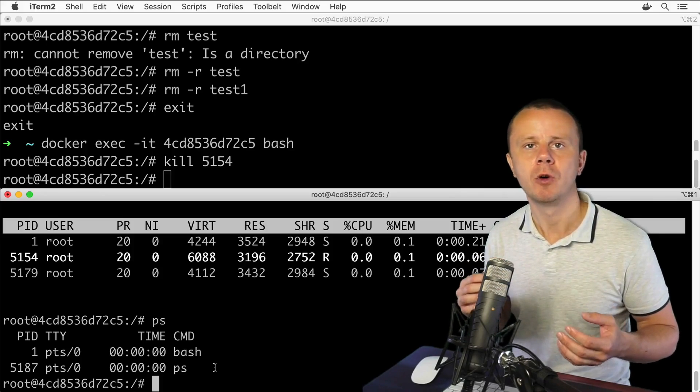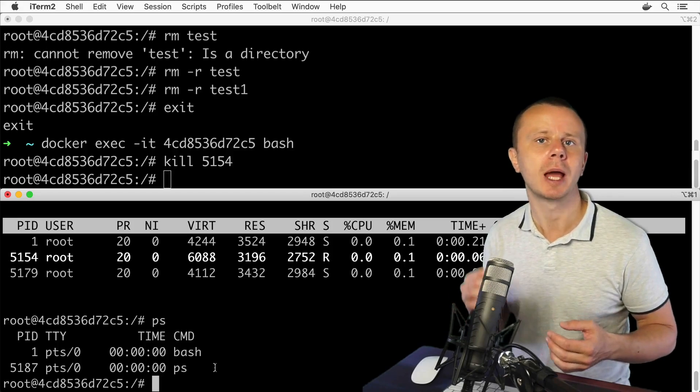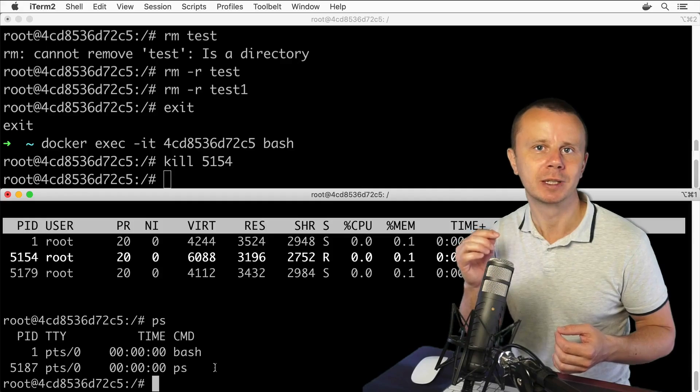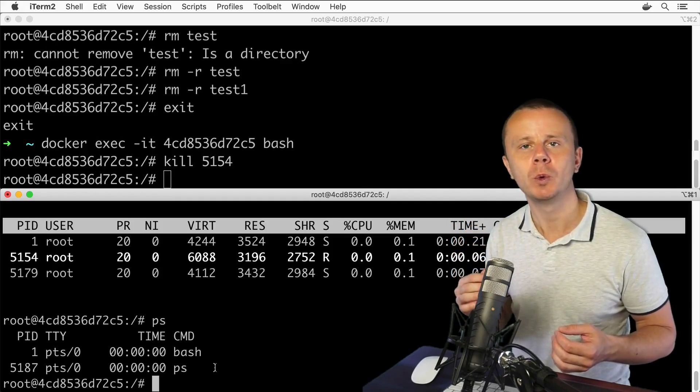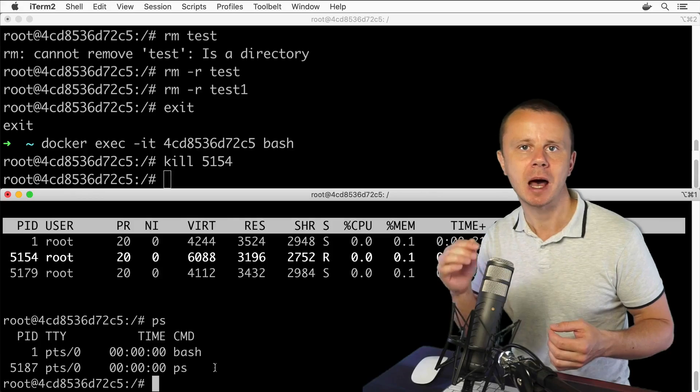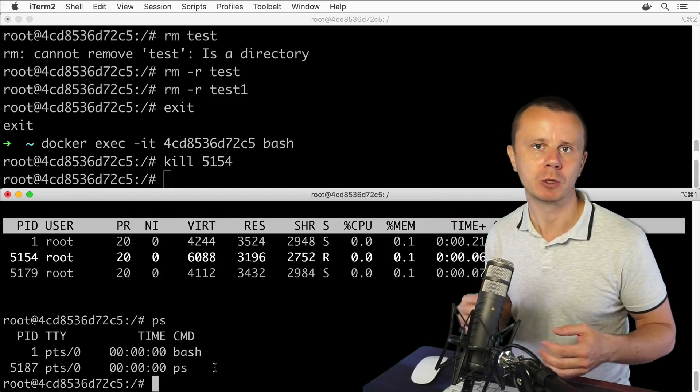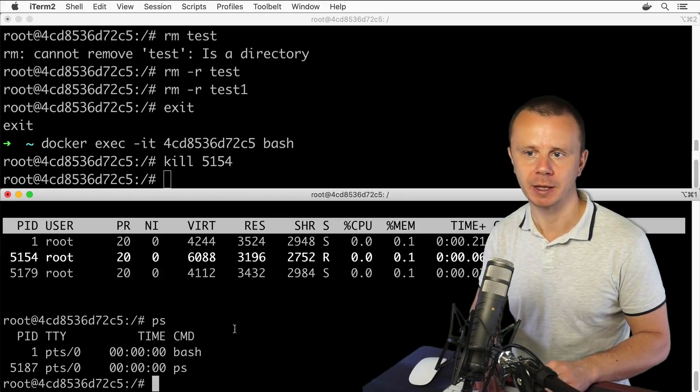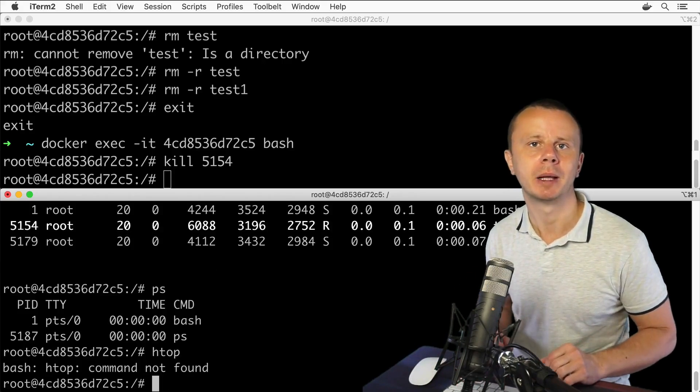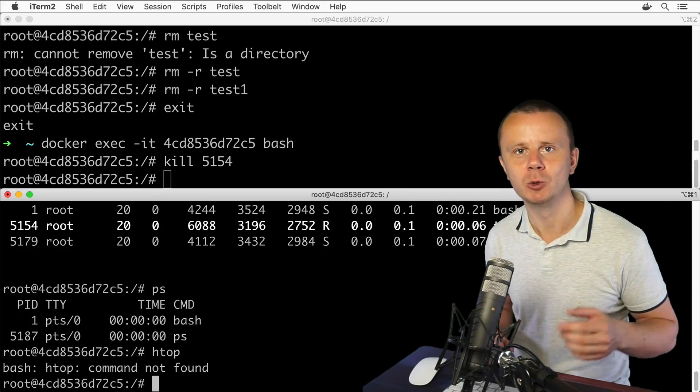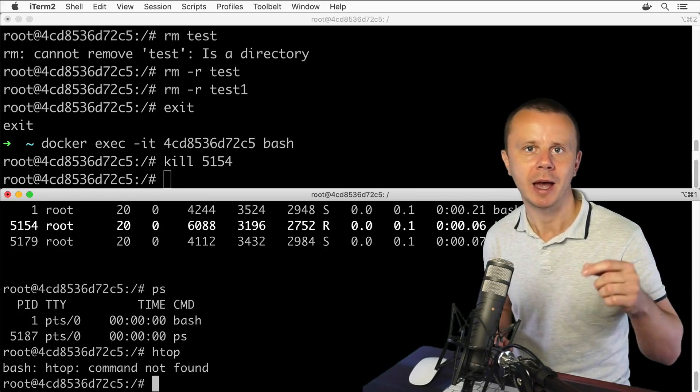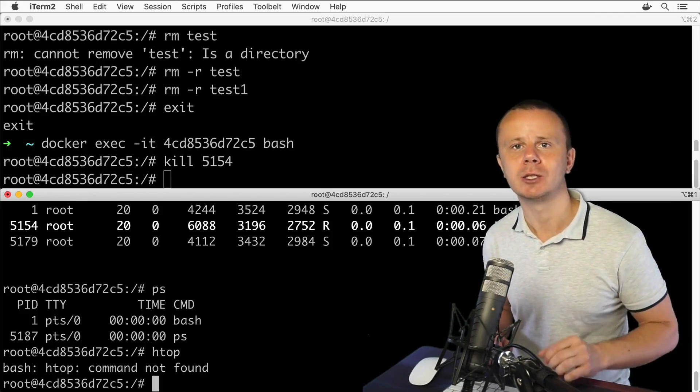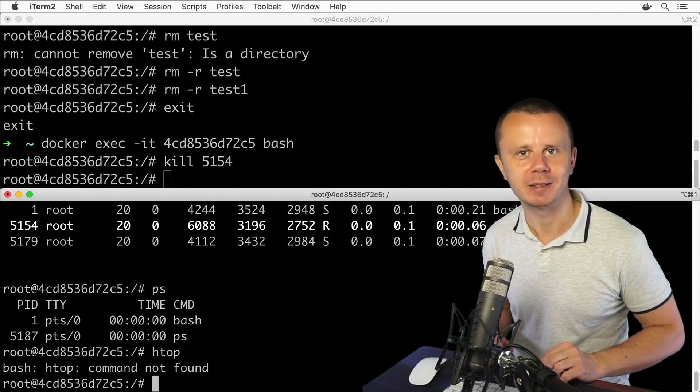It is called htop. It is a much more nicely looking utility than top, but we need to use apt-get install to install it on this Ubuntu computer because by default this command is absent here. Let me try that: htop. Yes, you see that the command is not found. Let's next use apt-get to install htop to this Linux computer and next let's run it. I will see you in the next lecture, guys. Bye bye.